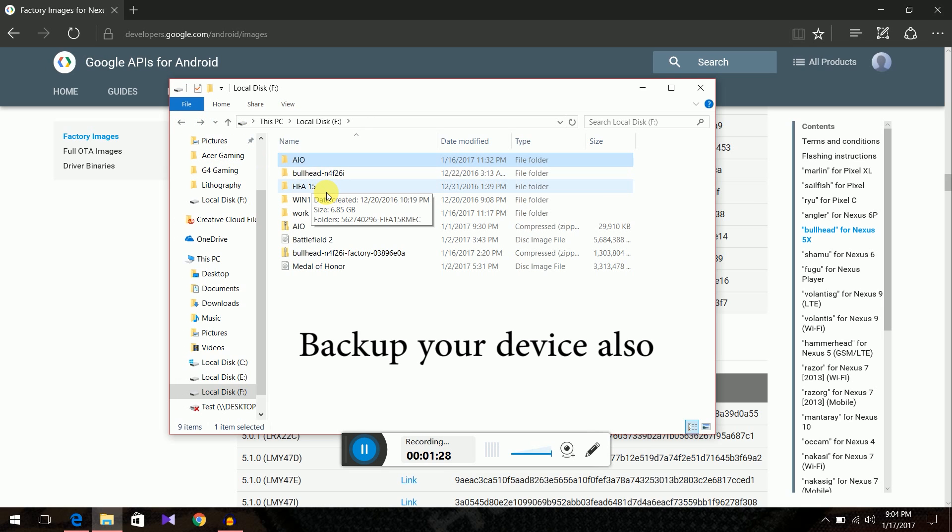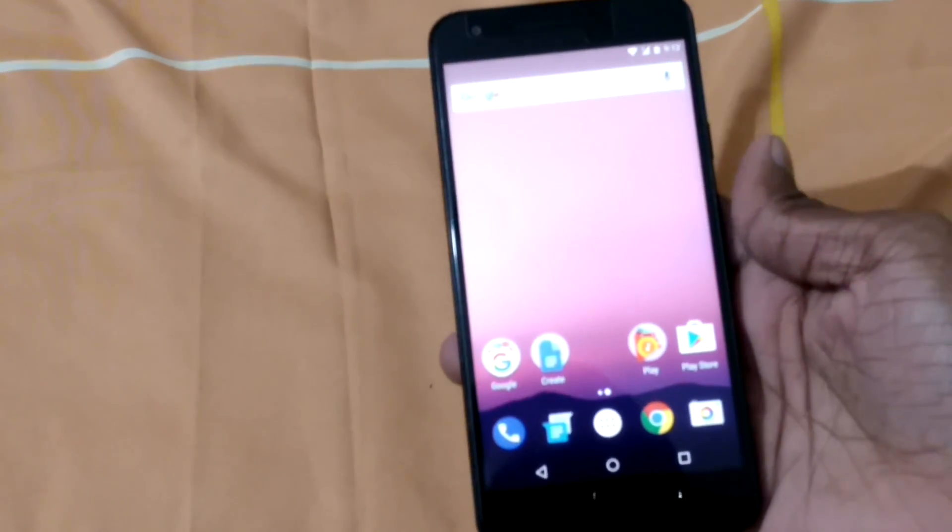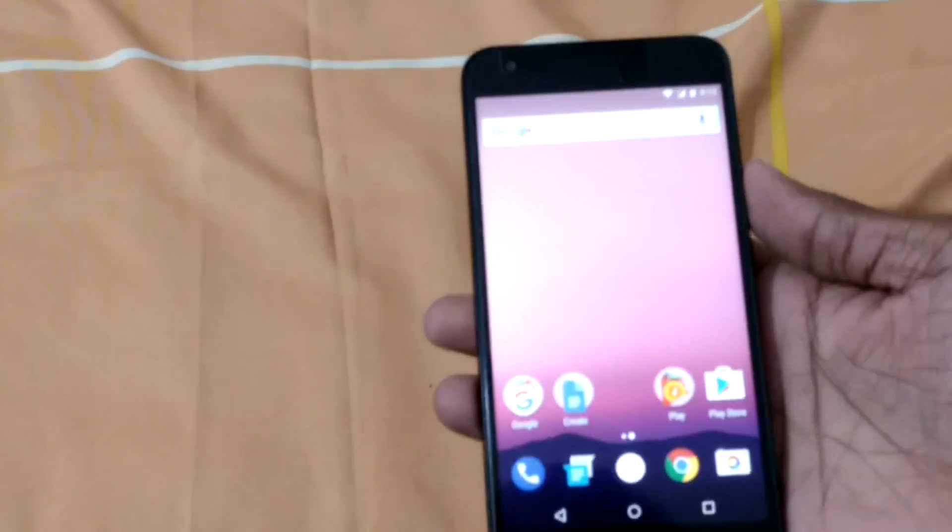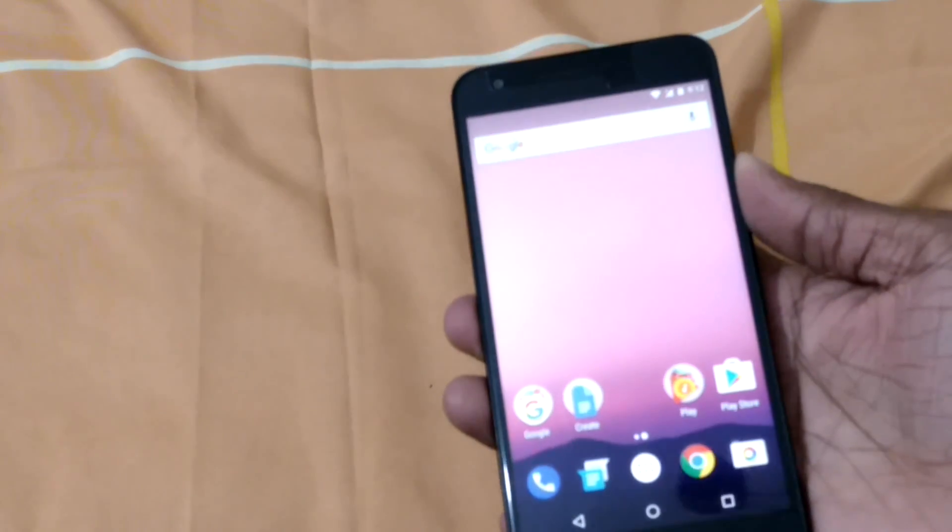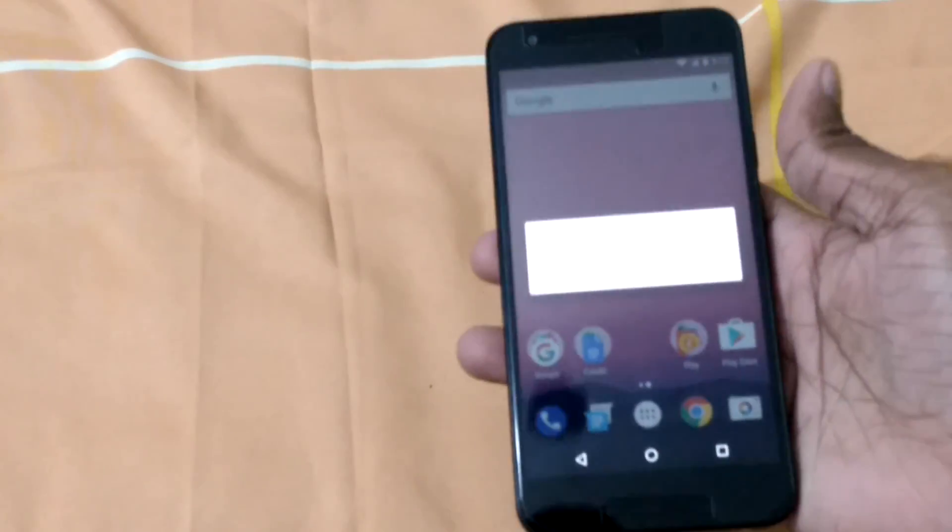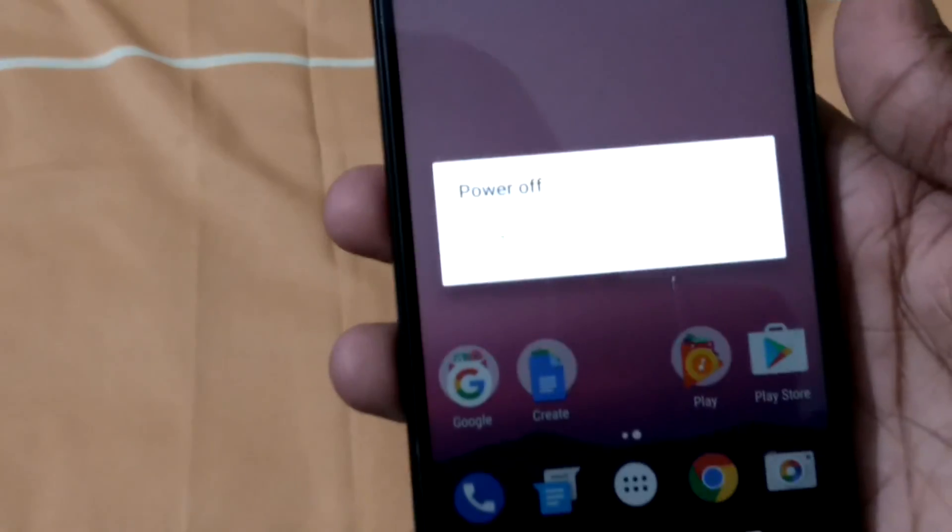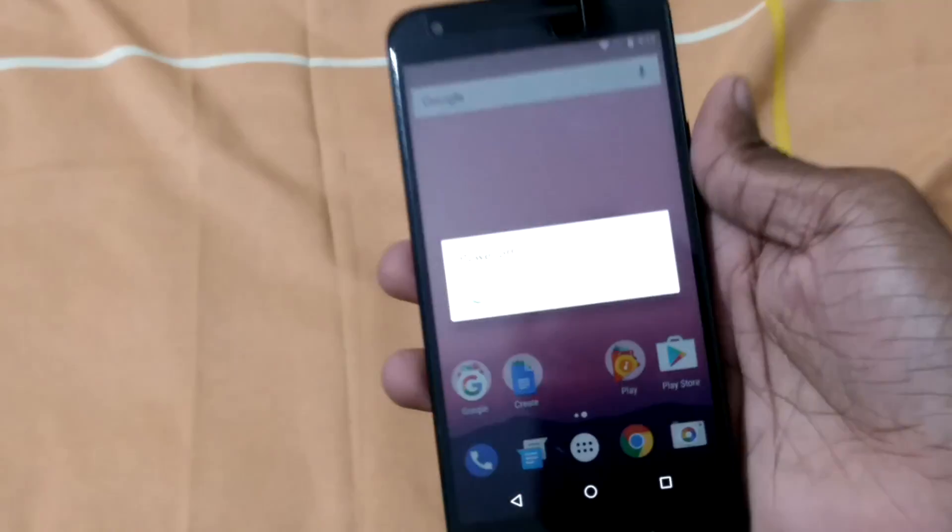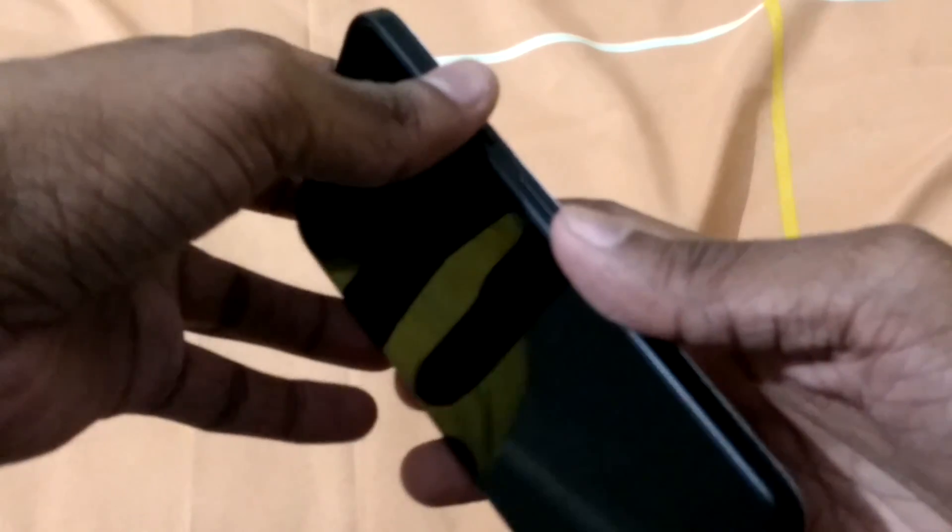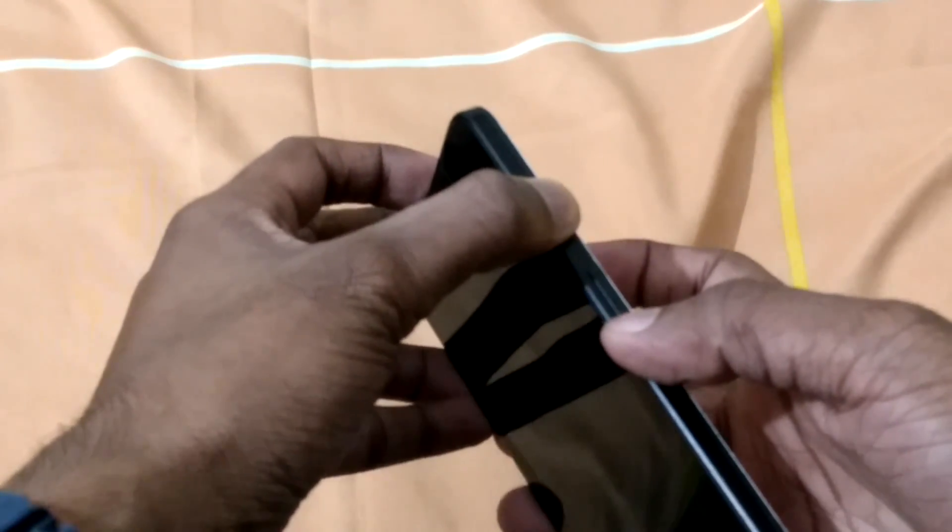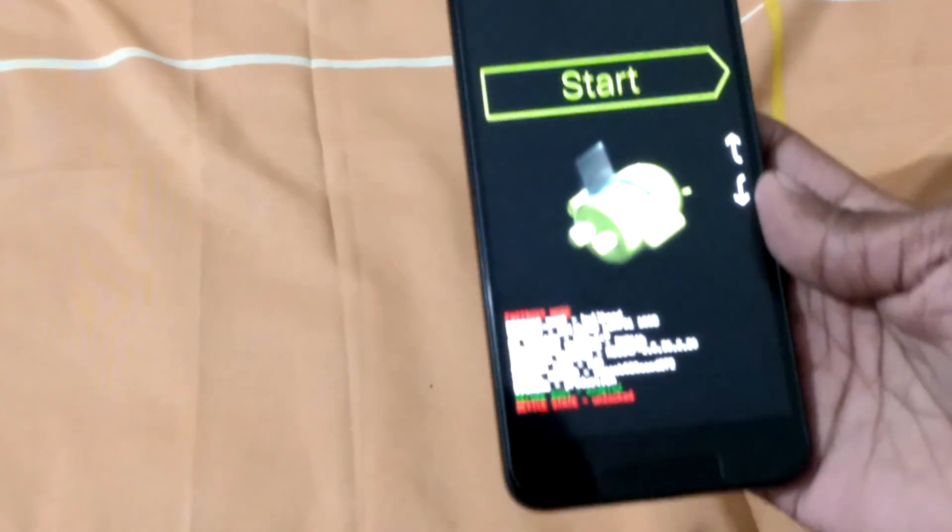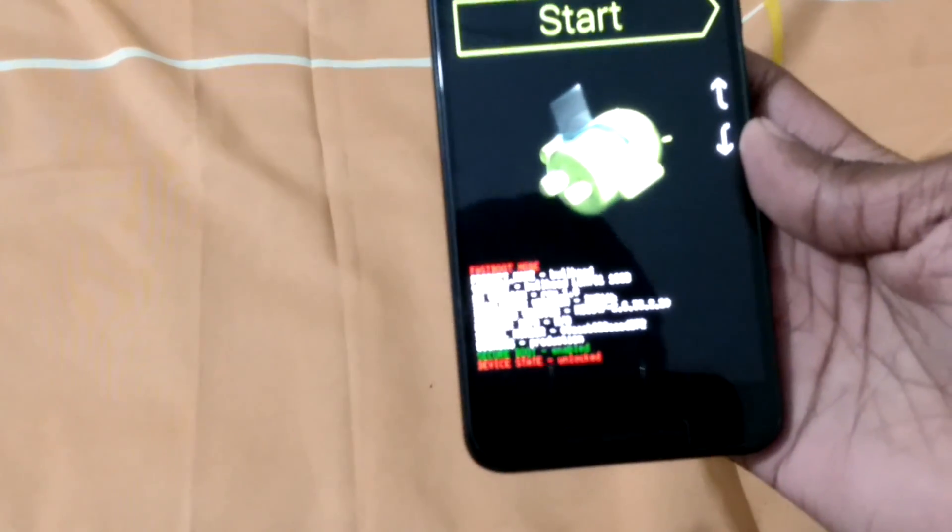Now we need to connect our phone to the PC, my Nexus 5X. We first need to boot it into fastboot mode. For that just turn off your phone. Let it turn off. To boot into fastboot mode just press the volume down key and power key at the same time. So we are booted into fastboot mode.